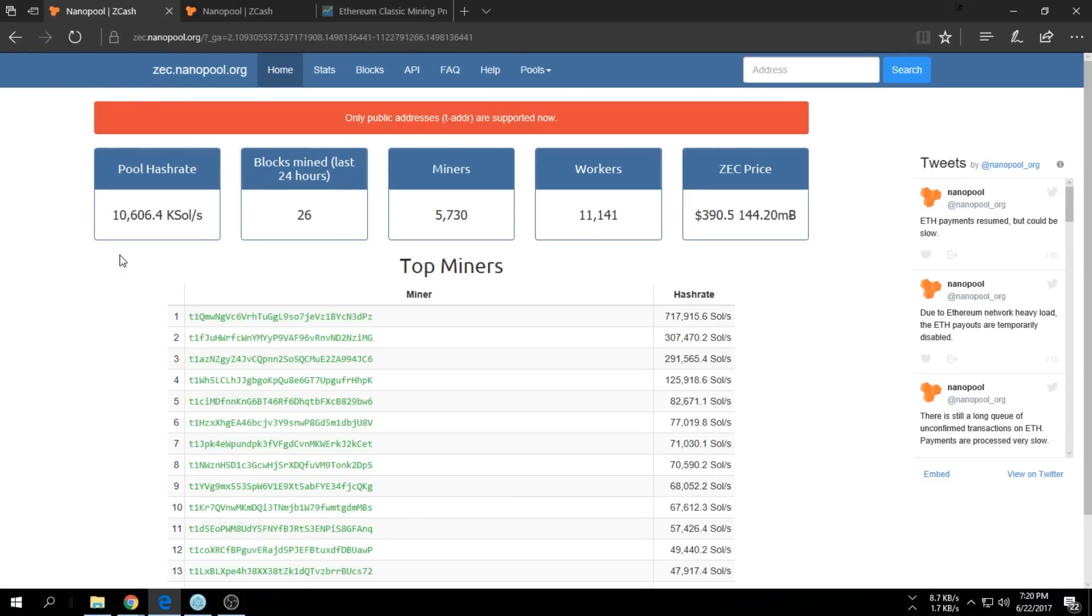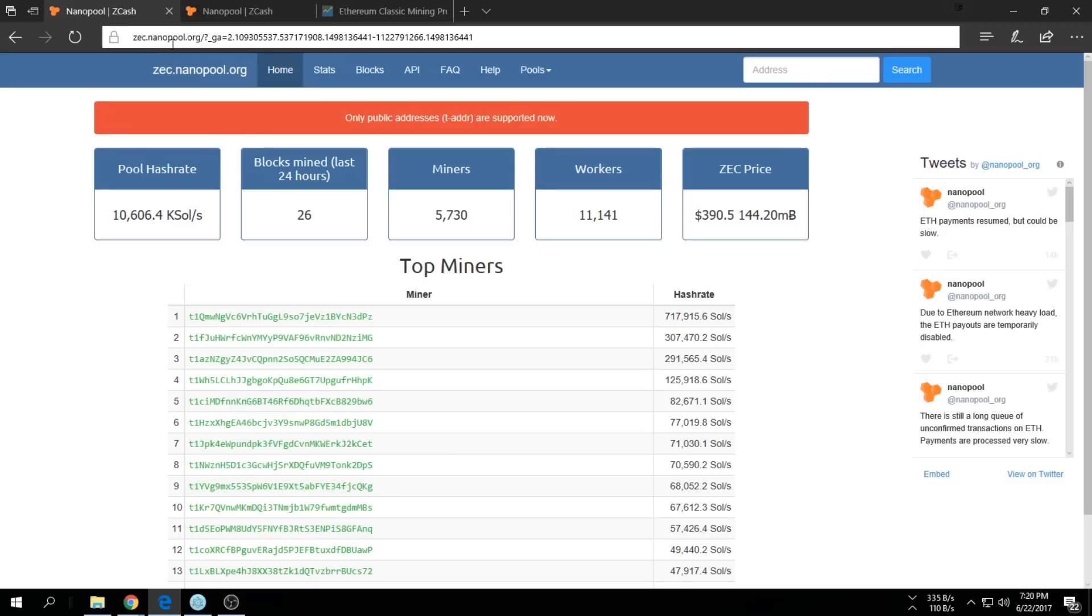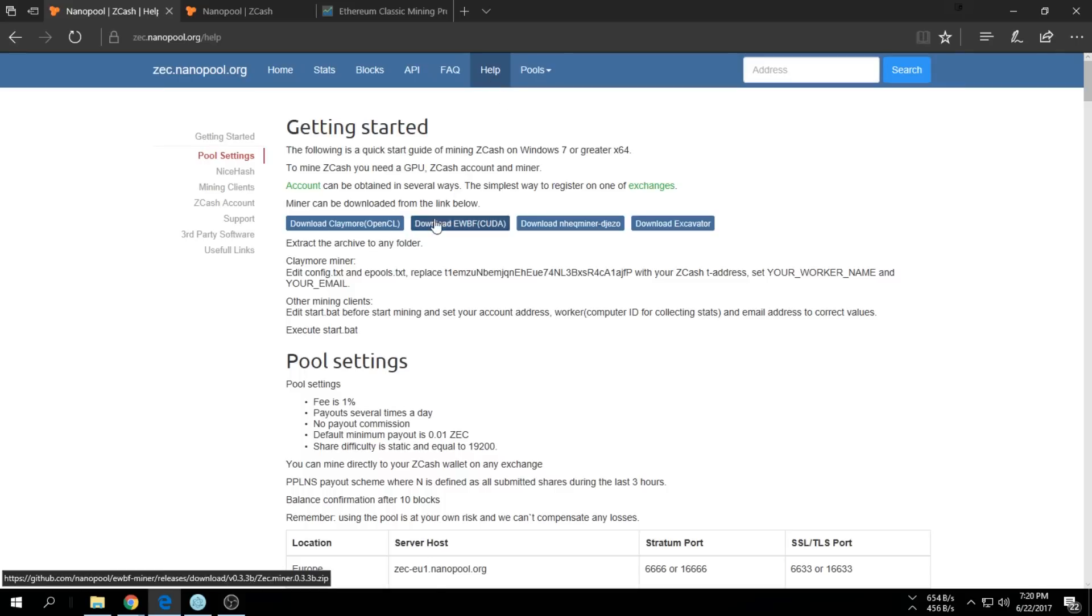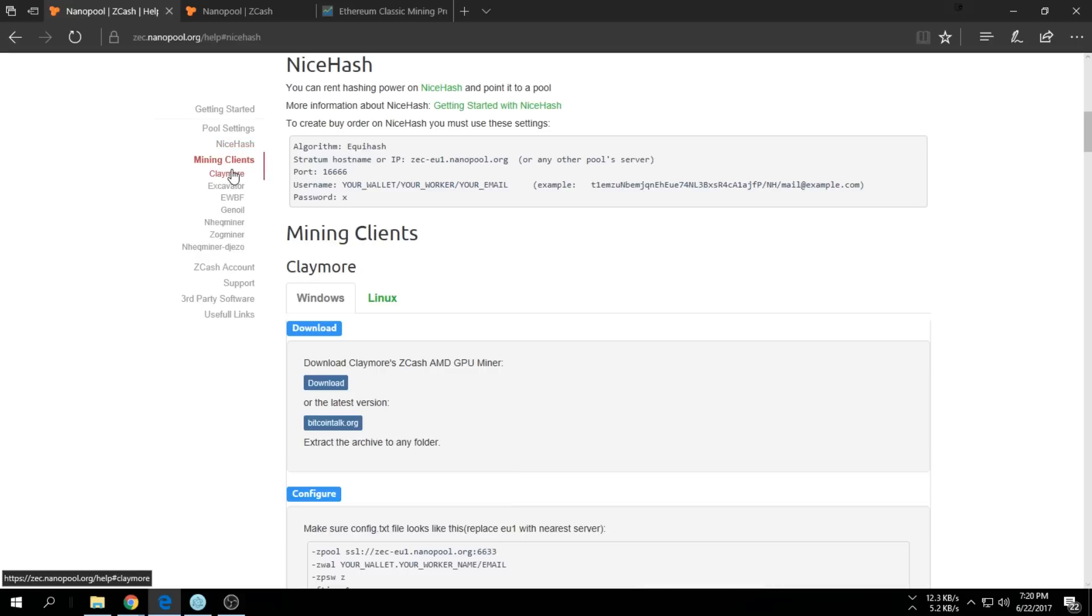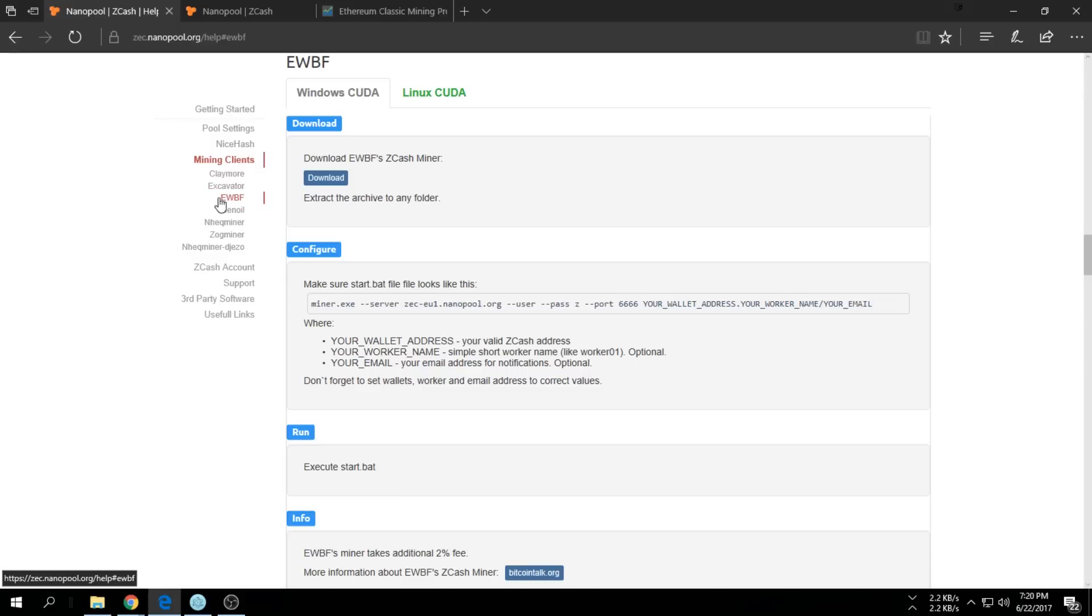Once you're at zec.nanopool.org, go to Help, click on the NiceHash over here, and then the EWBF. There's a few different miners you can use, but at the moment I'm just going to use the EWBF. Just click Download.